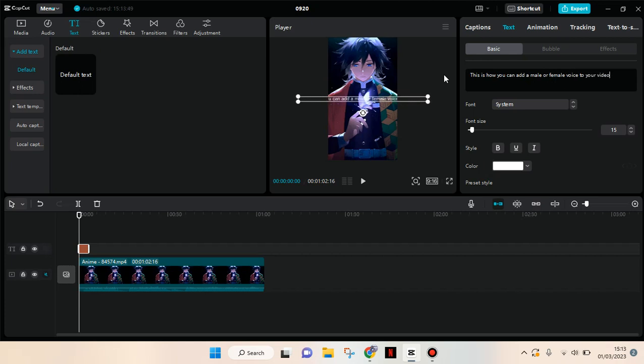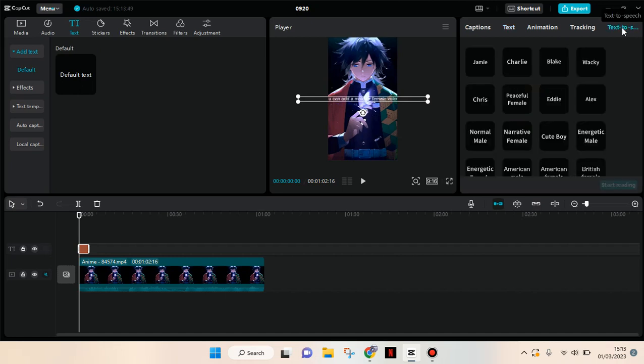Okay, so after that you can just go to the text-to-speech. There will be lots of options between male and also female voice. You can just choose which one that you want to use.